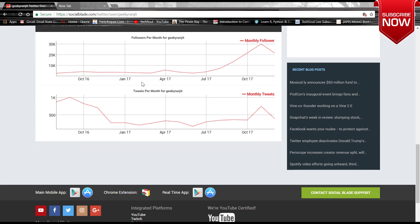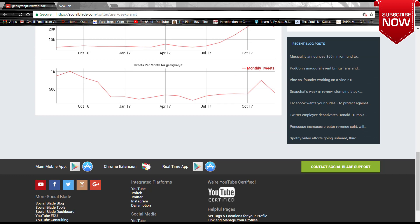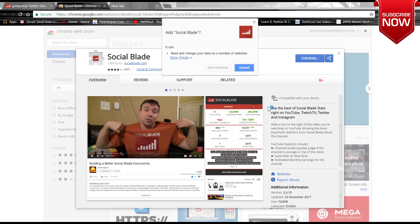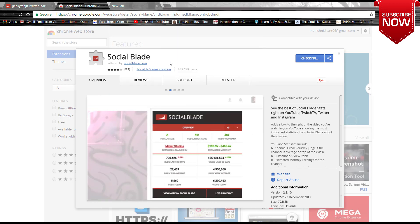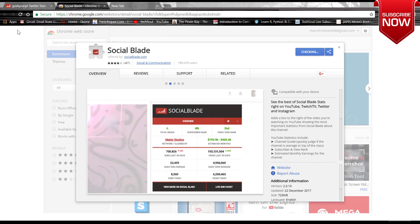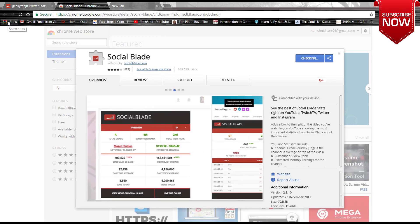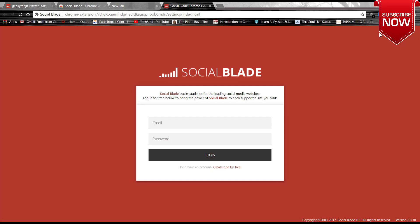These are some statistics like monthly followers, monthly tweets, and all. You can also add a Chrome extension, Google Chrome extension, and you will get data like this for your YouTube channel or you can also search for any other channel. Here you can see you have to give your email address and password and you can create a Social Blade account and you will get the data.